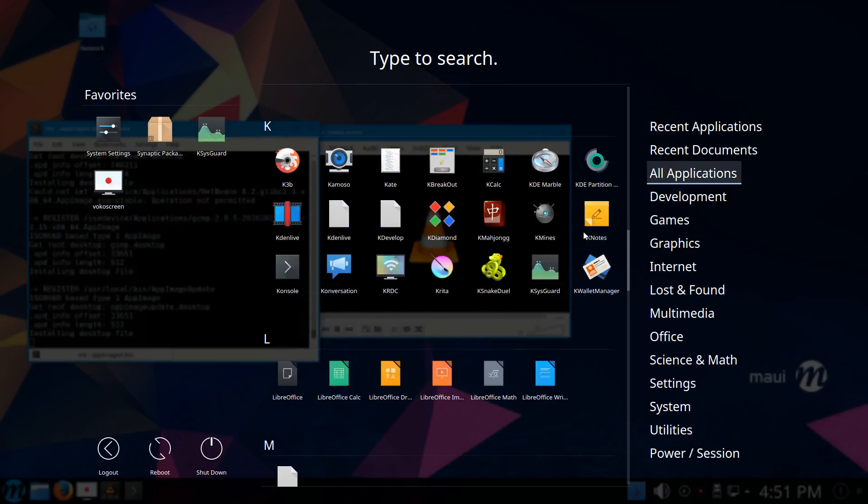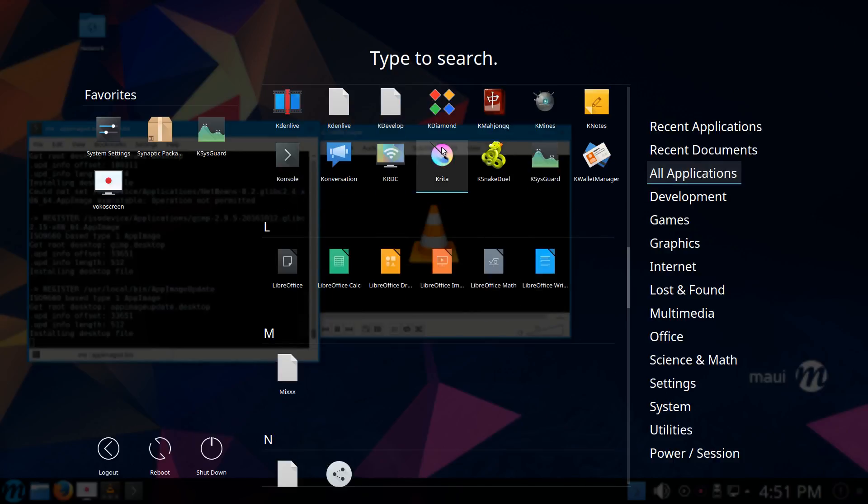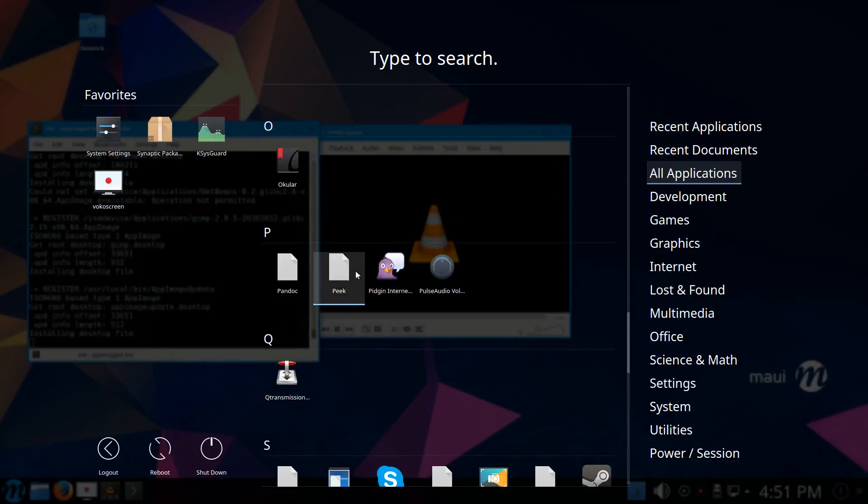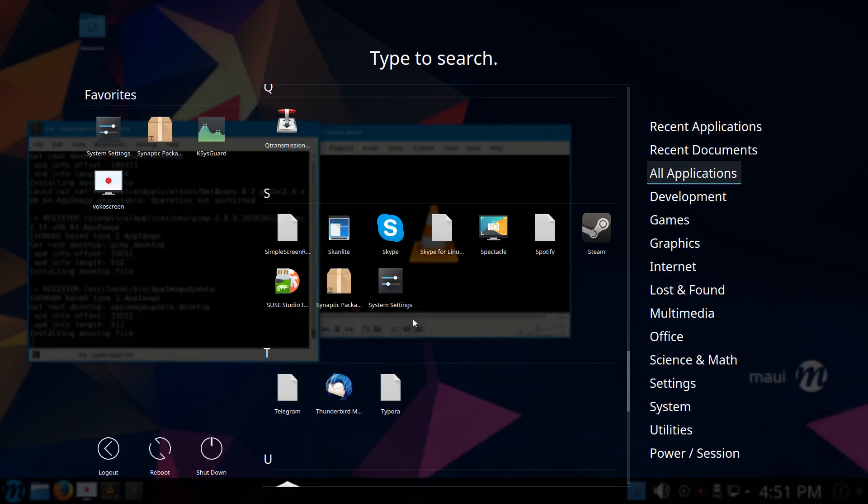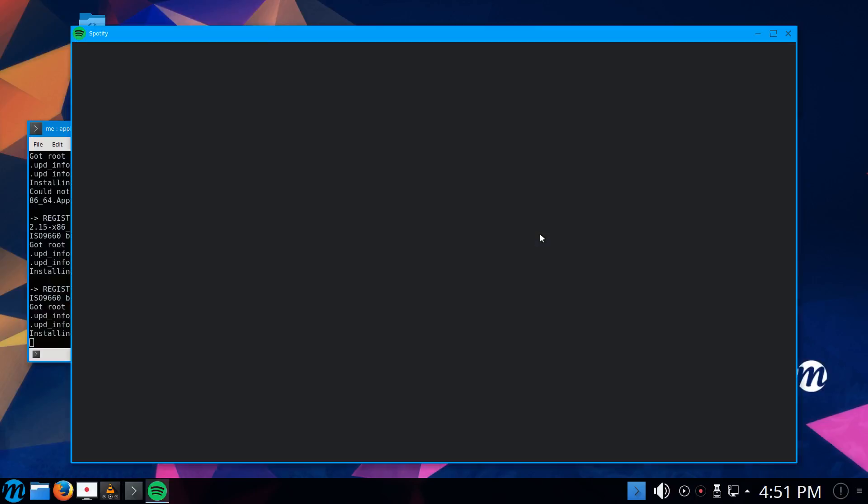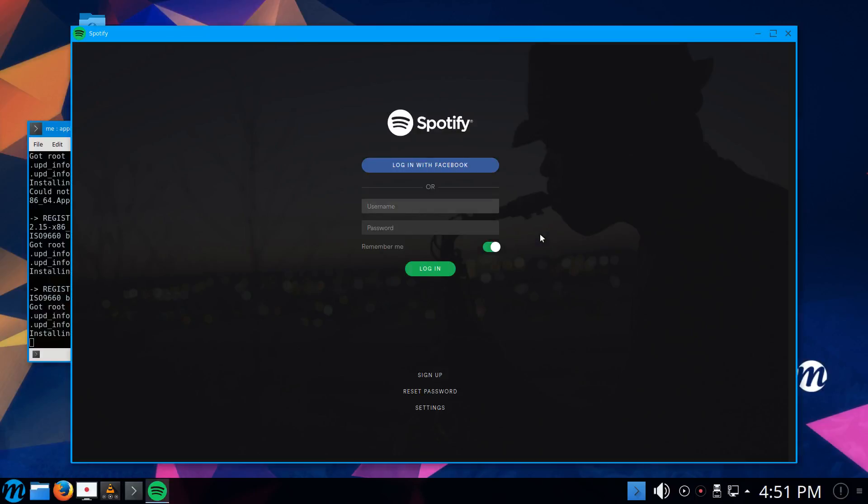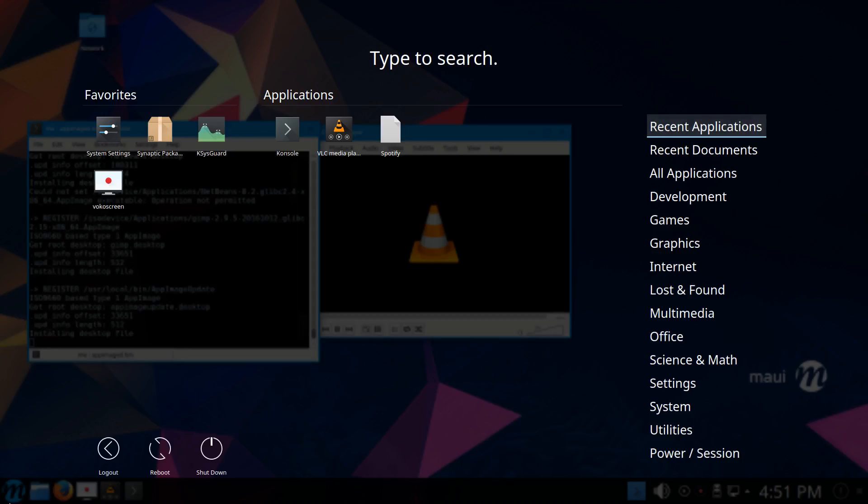Clearly there are more applications available than we had originally on the system. For example, I'm not sure whether Krita was there in the default, or KDN Live, or Natron. So let's pick one that wasn't here for sure, for example Spotify. Just click on it and Spotify should now launch, which it actually is.